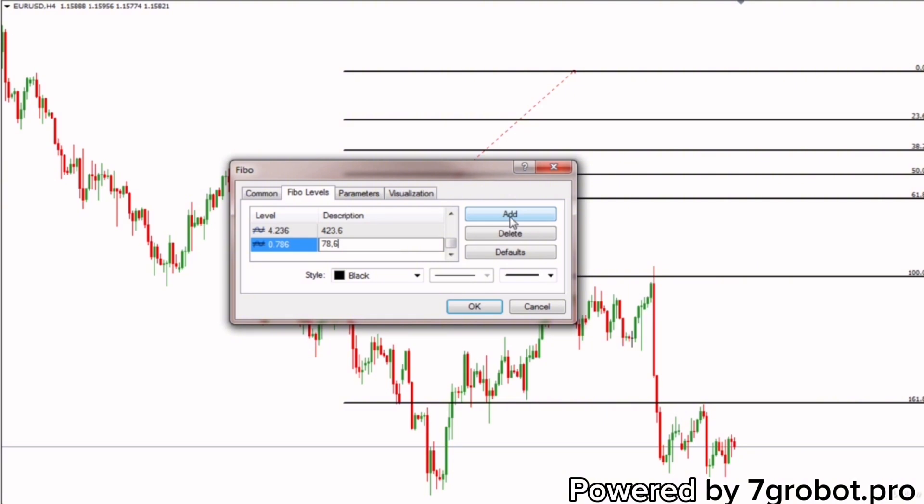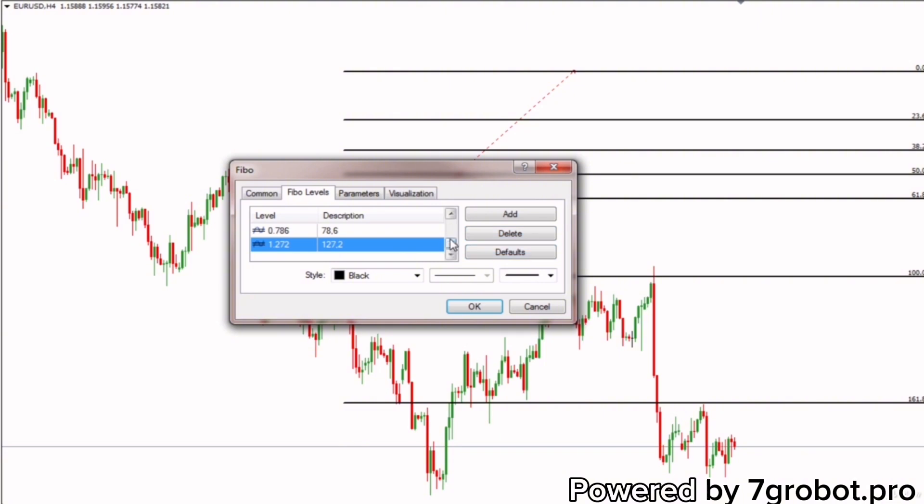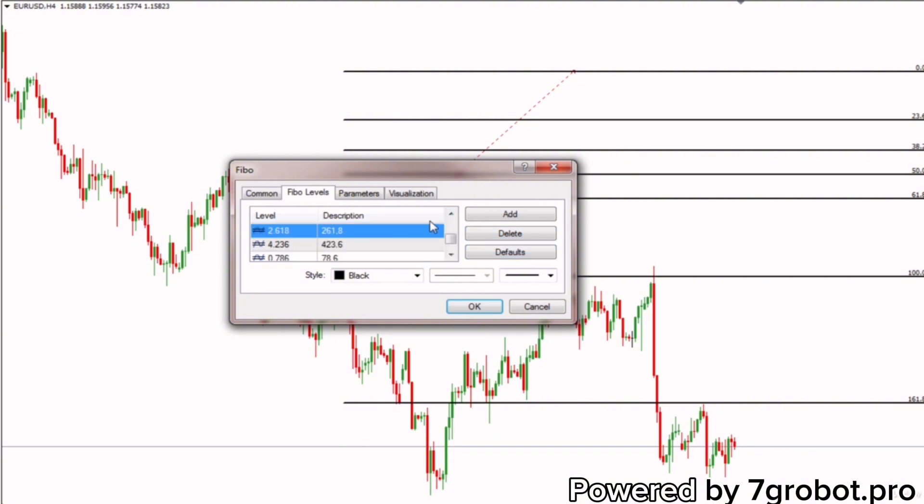Then level 1.272, and description 127.2. Levels 2.618 and 4.236 can be deleted for now.